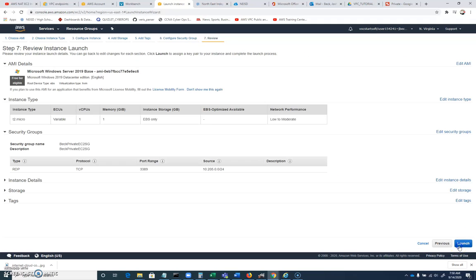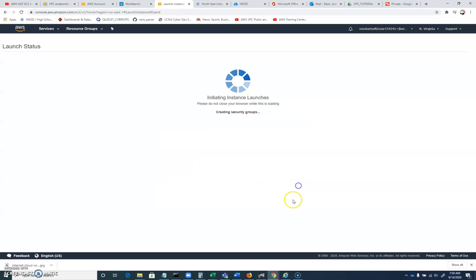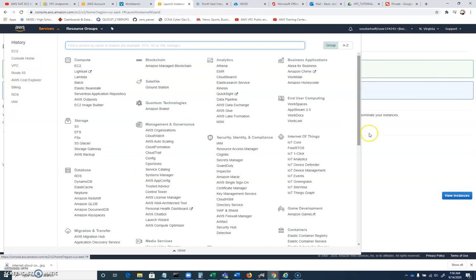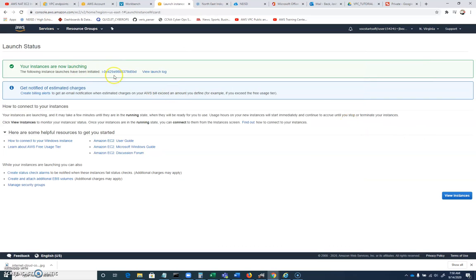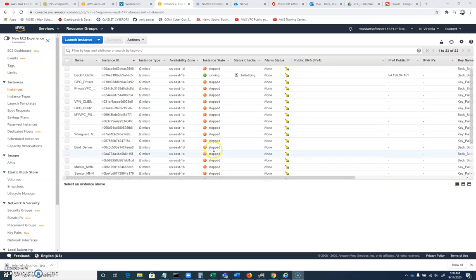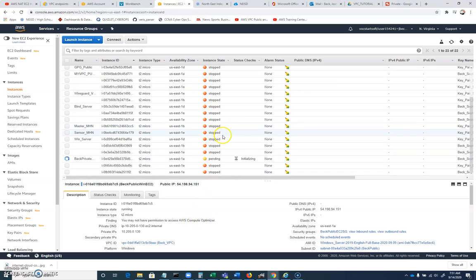And then we're going to go ahead and review and launch that. So let's go to view running instances here. And I currently have one that's pending, and I have another that's running. My public has already picked up its public IP address. So I'm going to pause until these two are up and ready to connect.